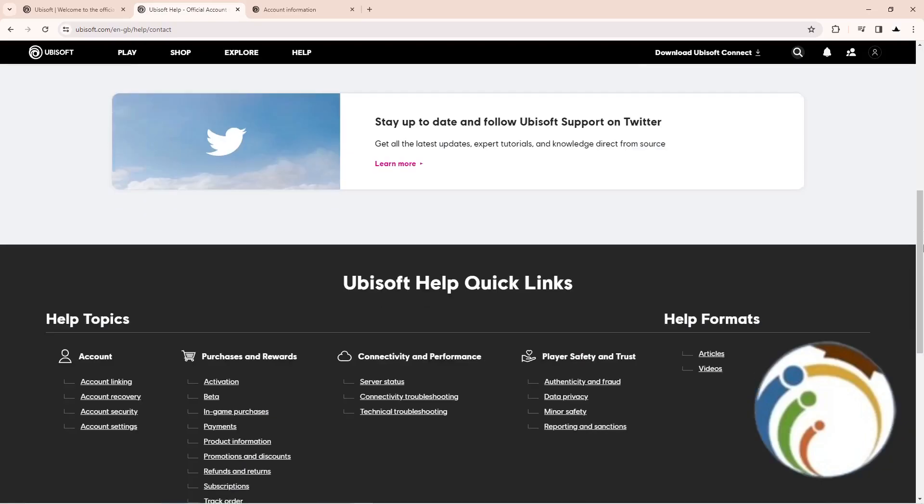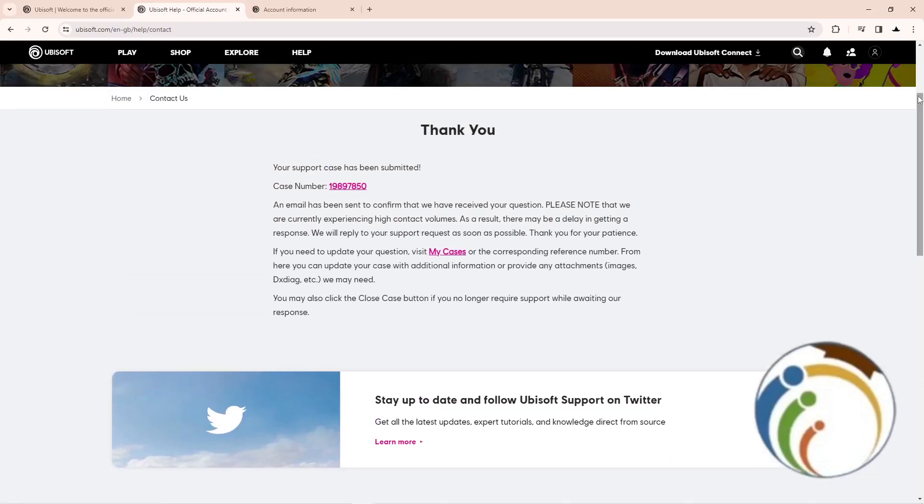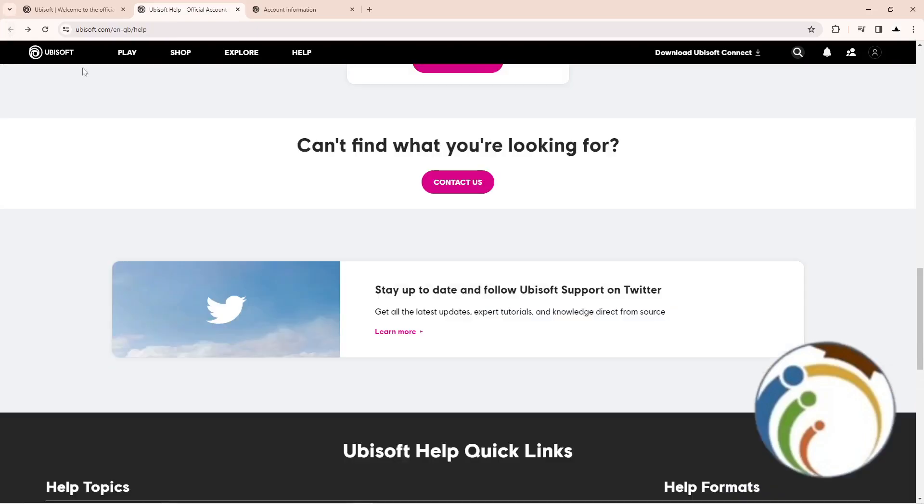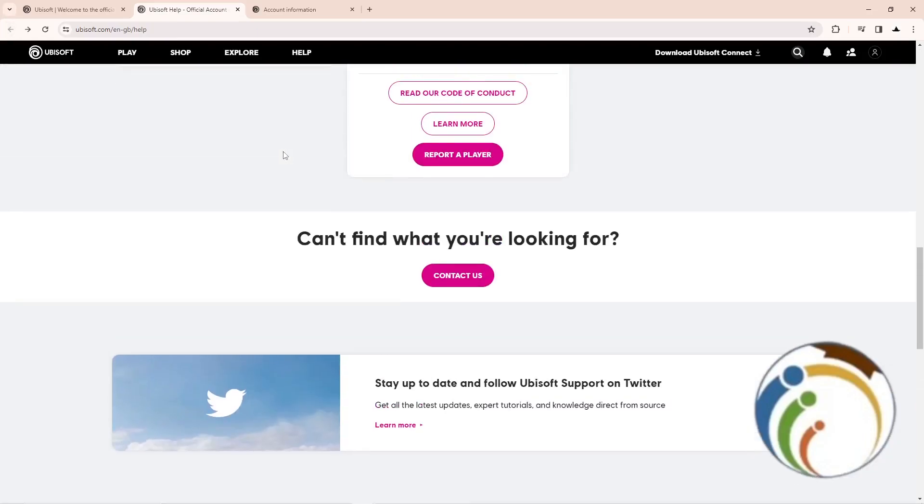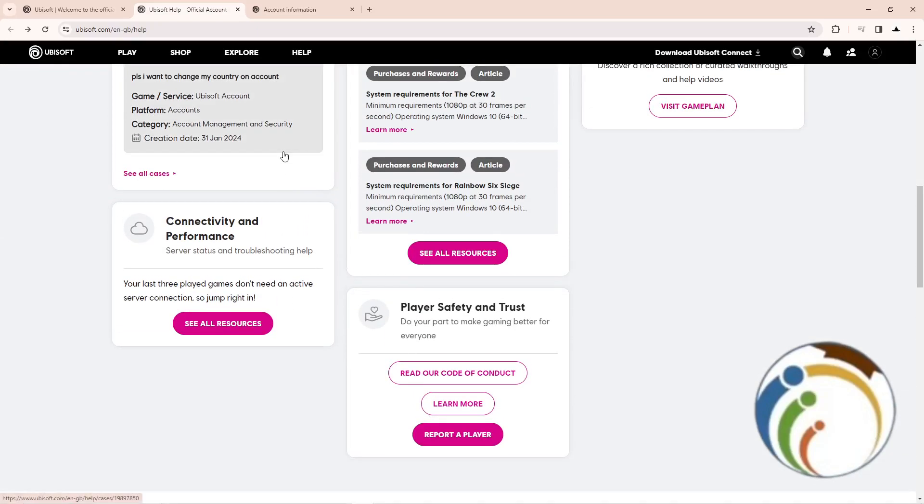It says thank you and shows the case number that you can see. That is all for you guys on this video. Thank you for watching.